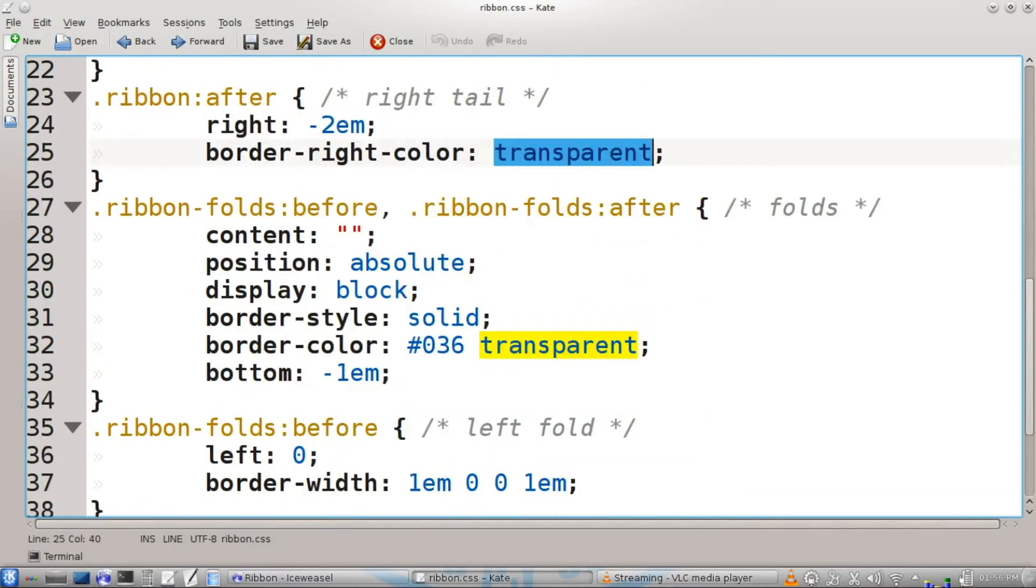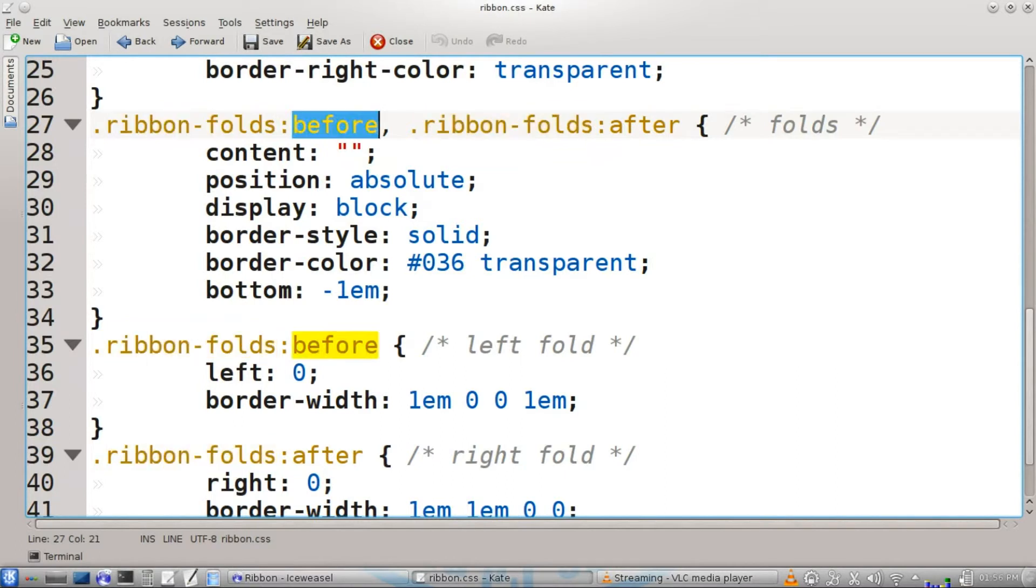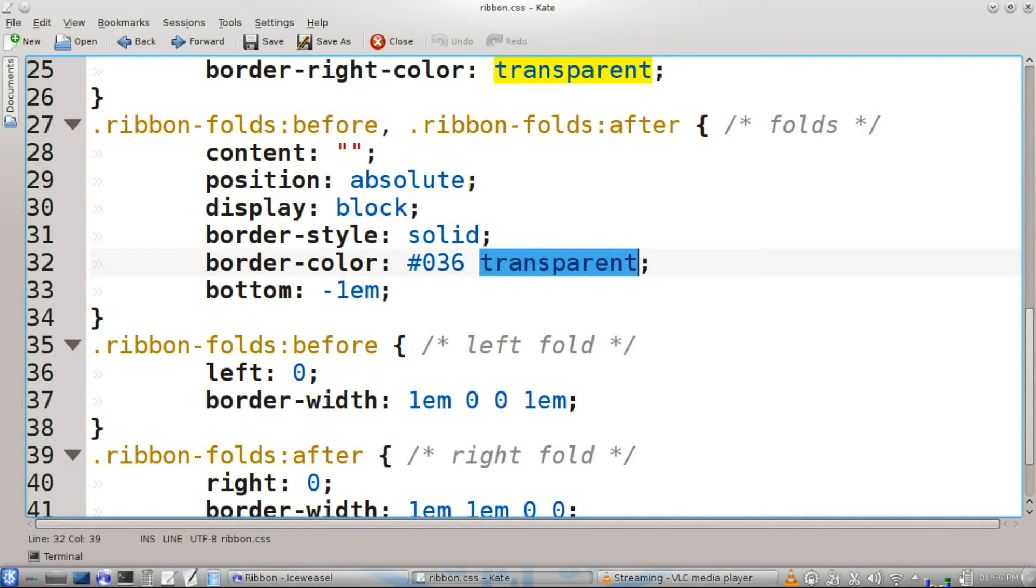Then we're going to work with the pseudo classes for the ribbon folds class, before and after. We're going to have no content, absolute position, block display, a solid border style. Border color will be a darker blue. We'll also want certain parts of the border to be transparent. The bottom will shift negative one em.